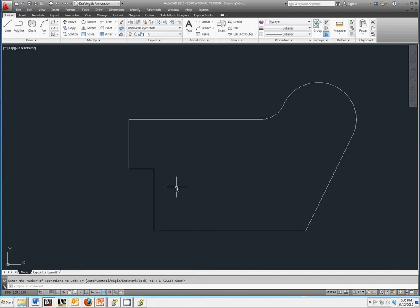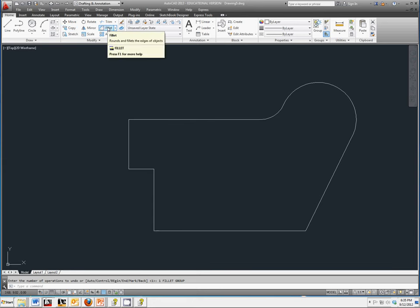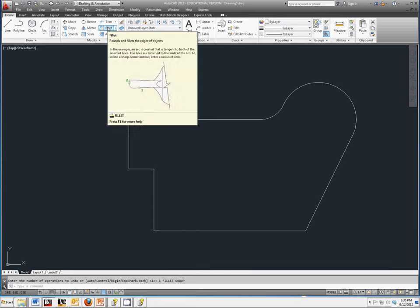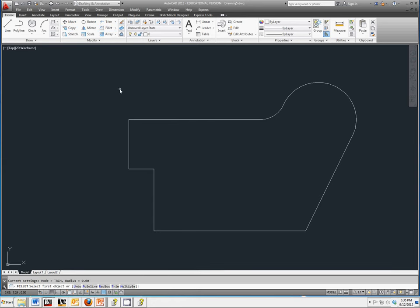We're going to finish off the remaining fillets using the fillet command located in the modify toolbar. Select fillet, and note that whenever you select that, the default is always going to be 0, which doesn't do anything.